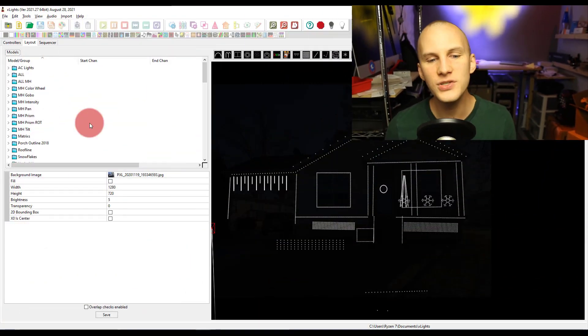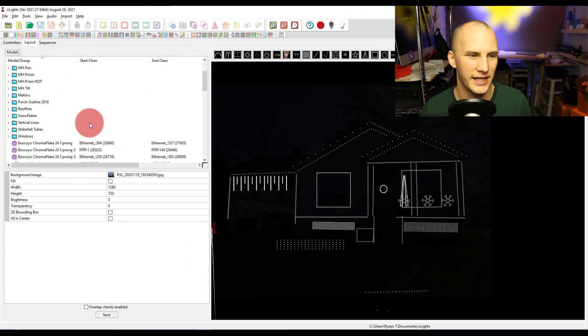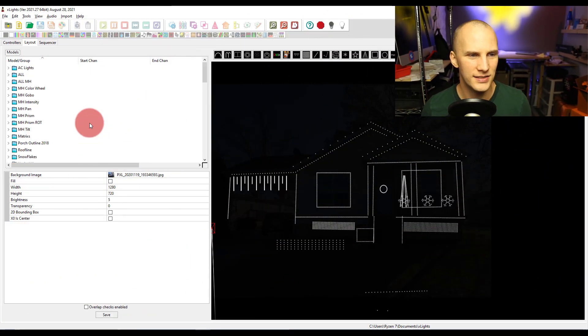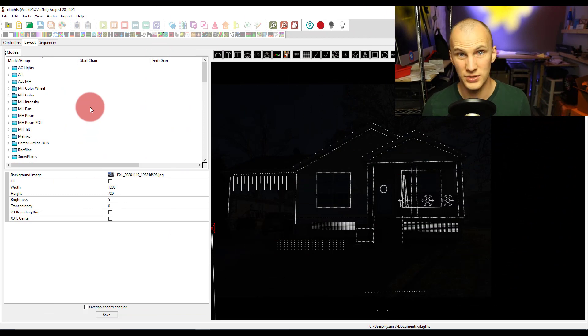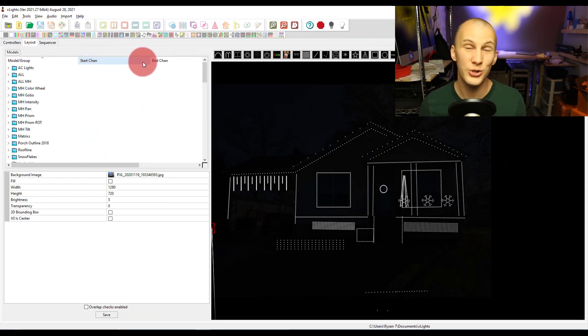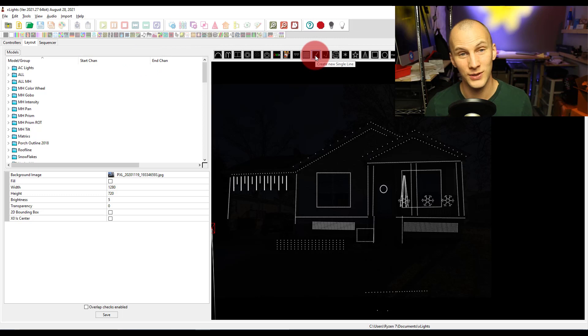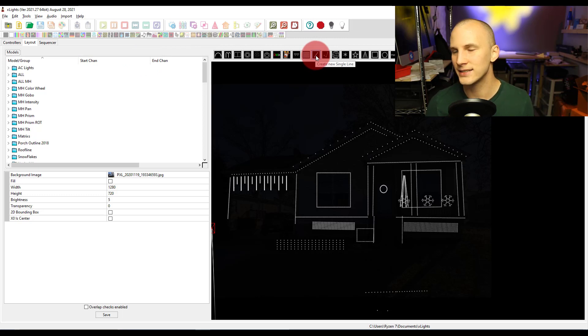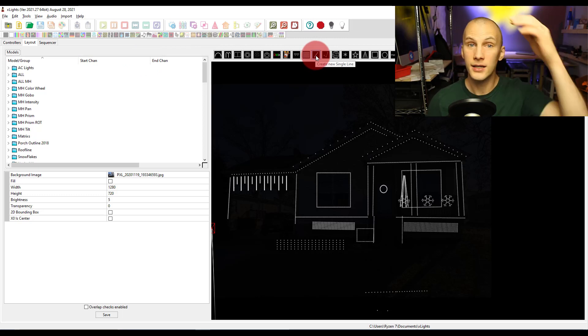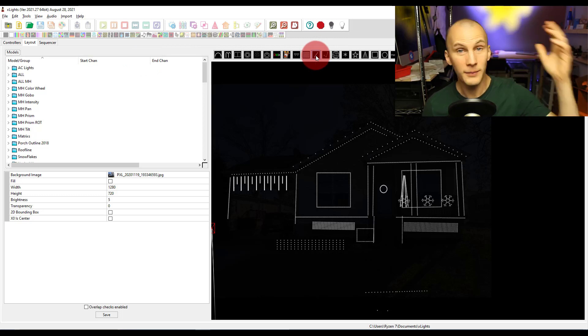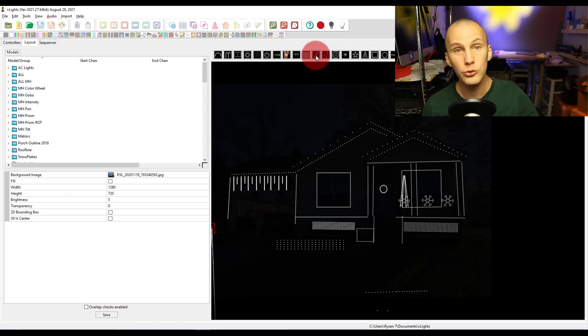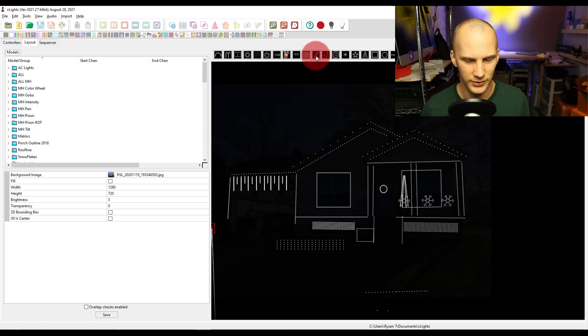The first thing we want to look at here is groups. So if you're new to X-Lights, maybe this is new to you. I was talking to a Lightorama user the other day, and he mentioned that in Lightorama, there are no groups. There's no groups at all. You can't sequence a group of lights. So what's a group?